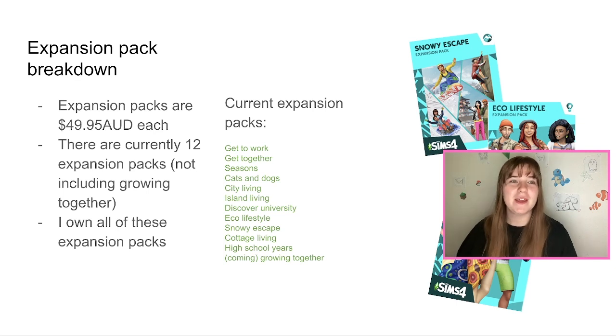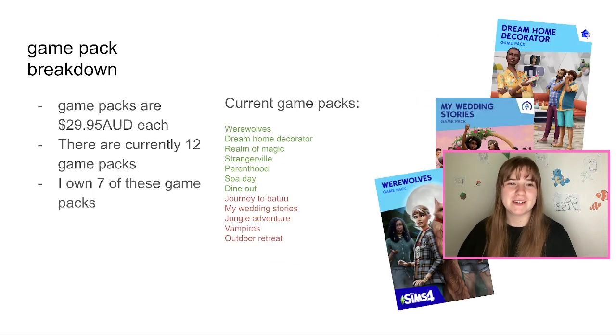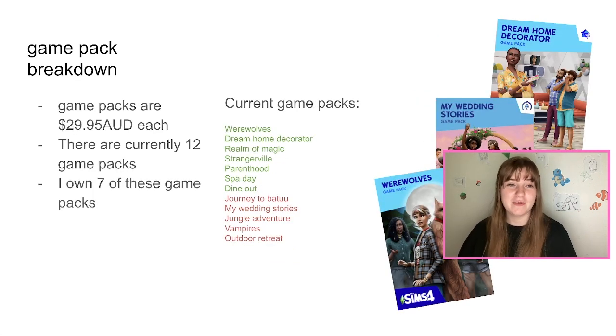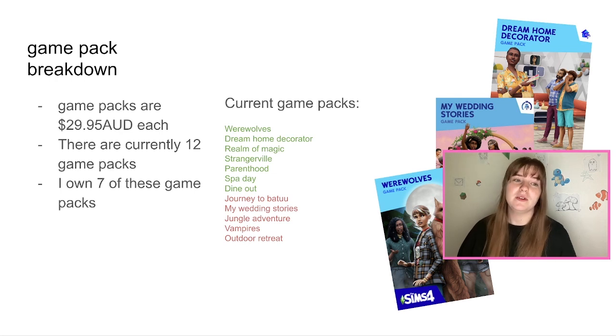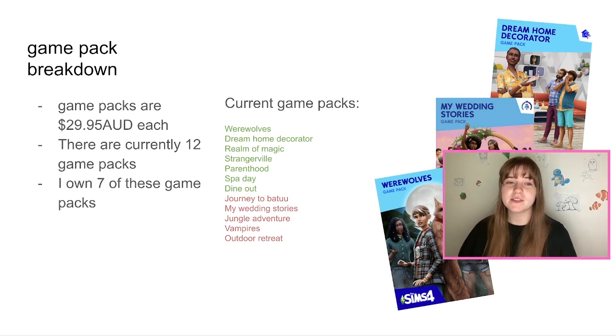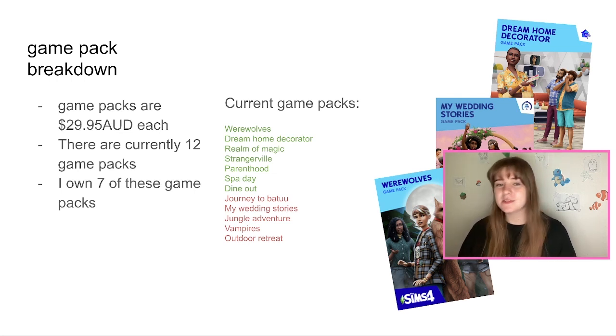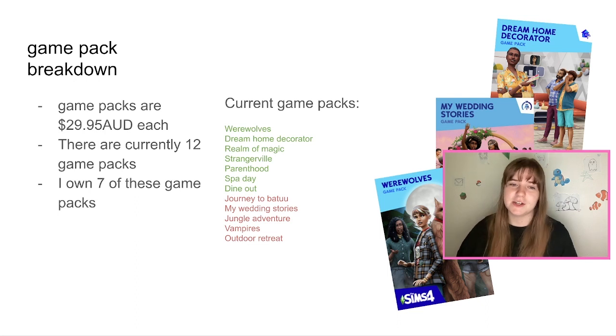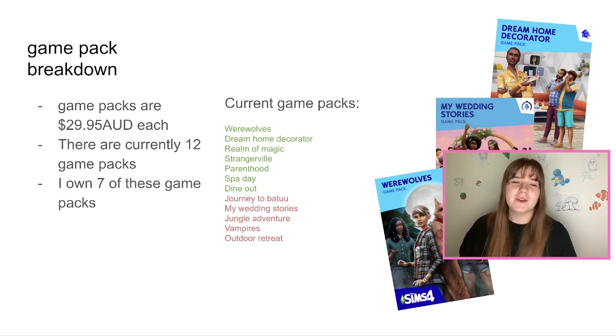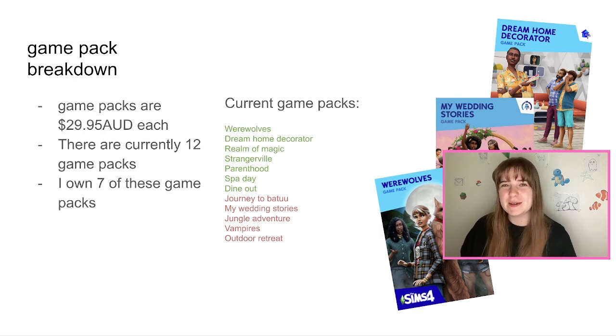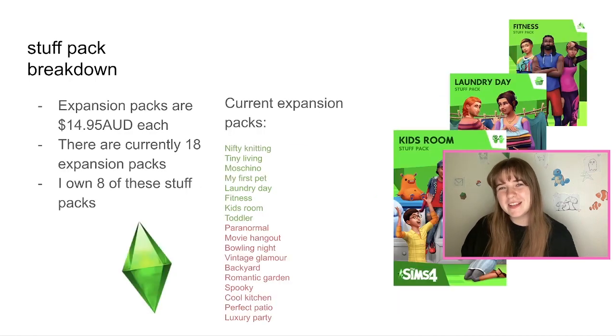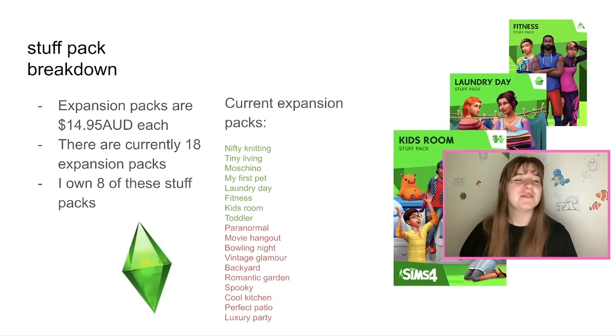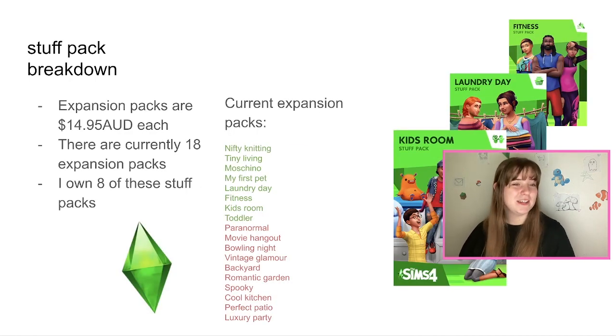Then we have the game pack breakdown. So game packs are $29.95 Australian dollars each. There are currently 12 game packs and I own seven of these game packs. So the ones in green are the ones that I own and the ones in red are the ones that I don't own. And we all know how much I hate Journey to Batuu, so that will never be bought.